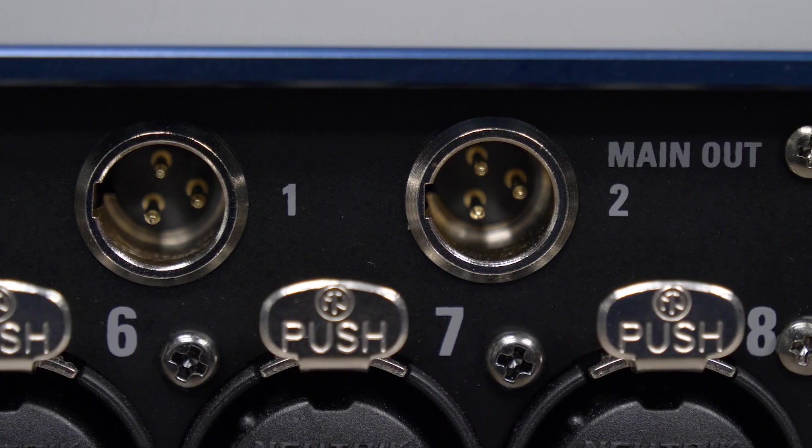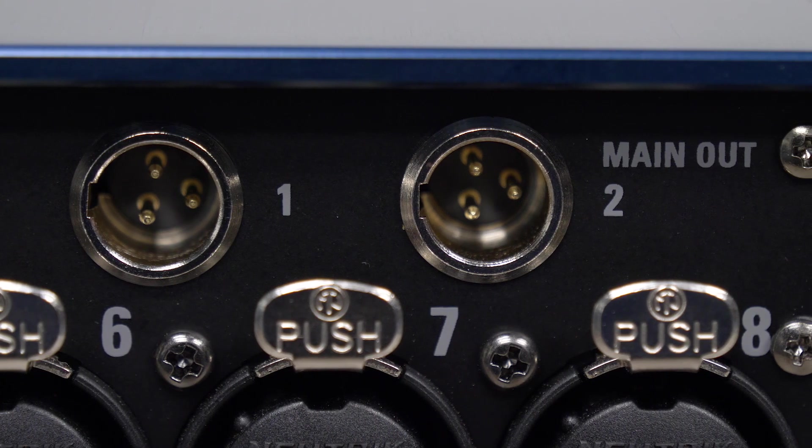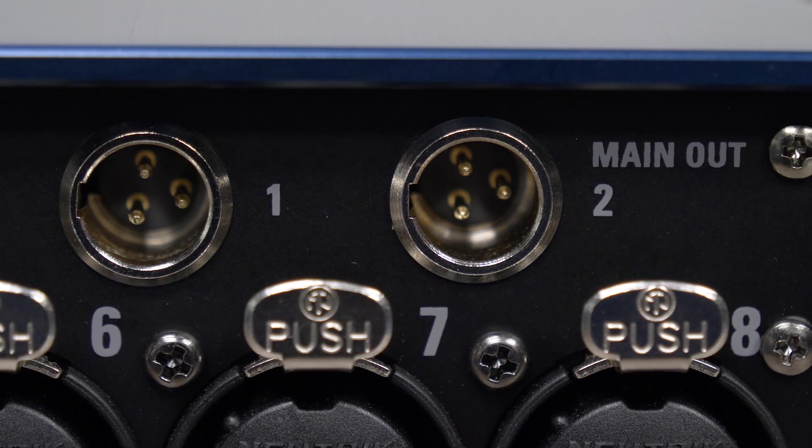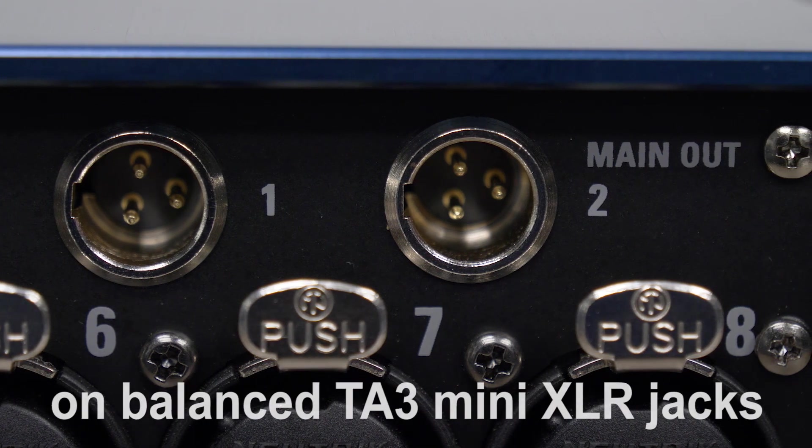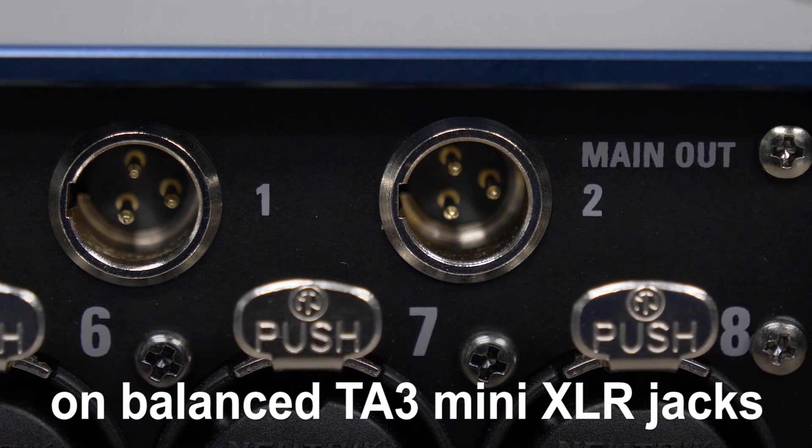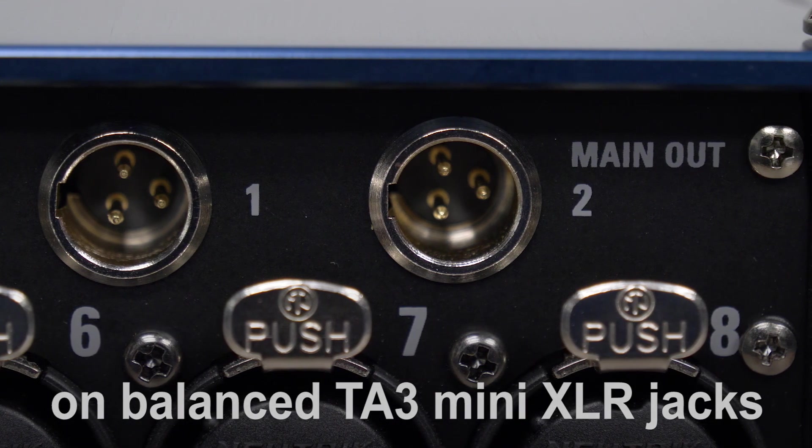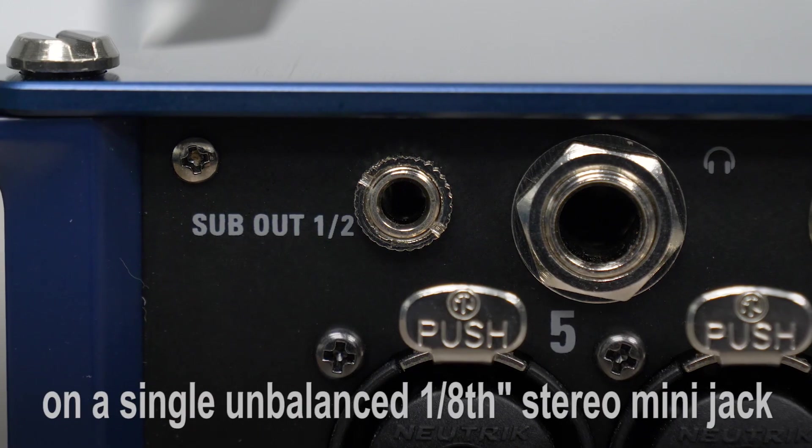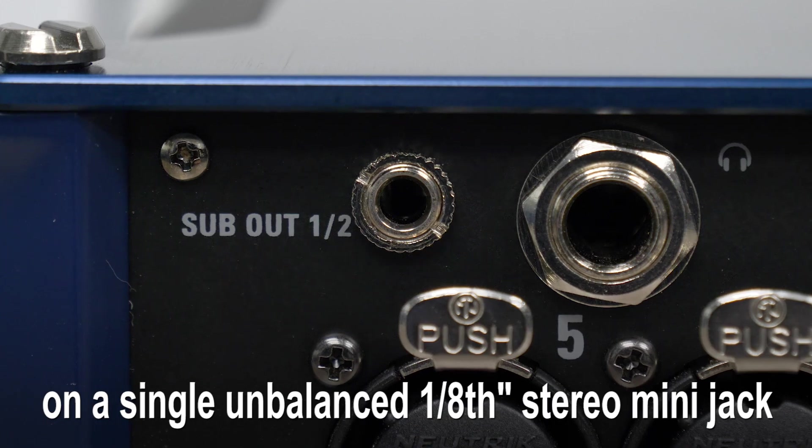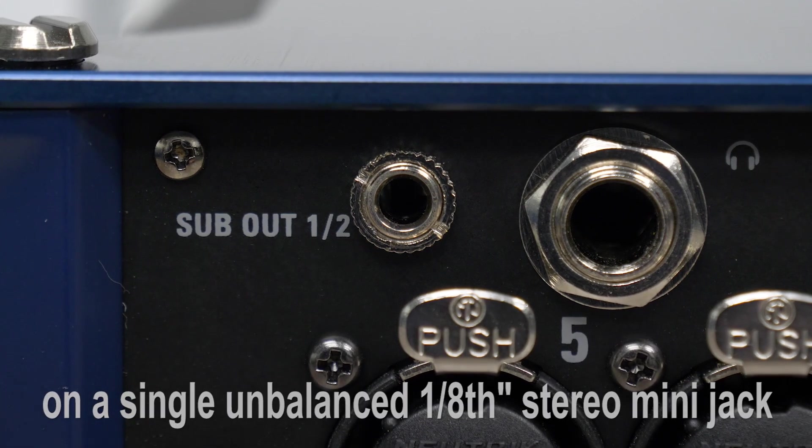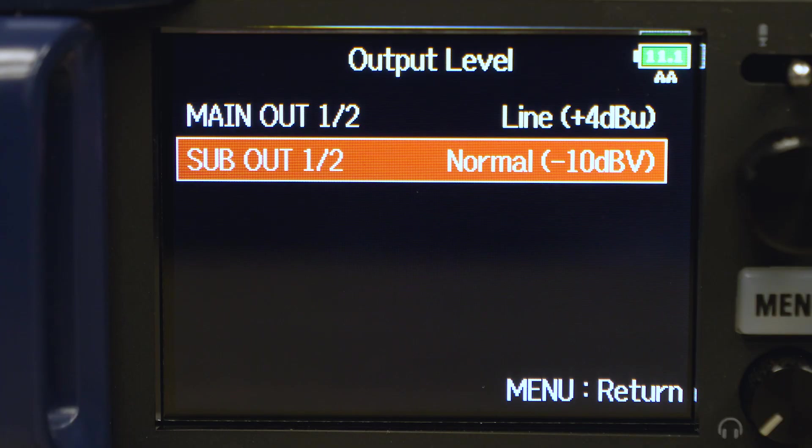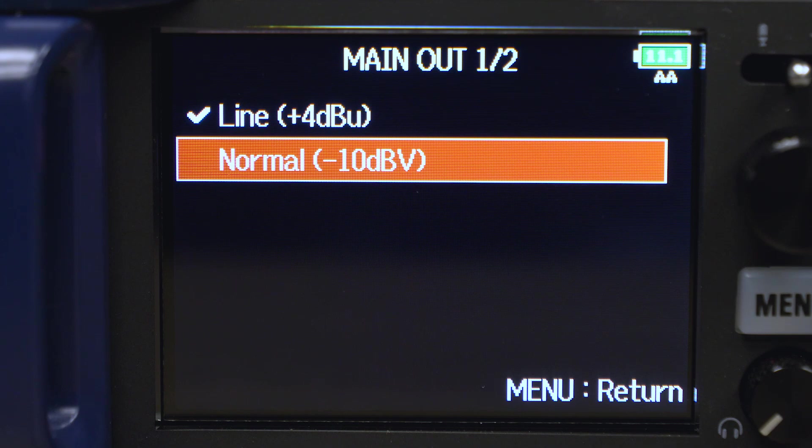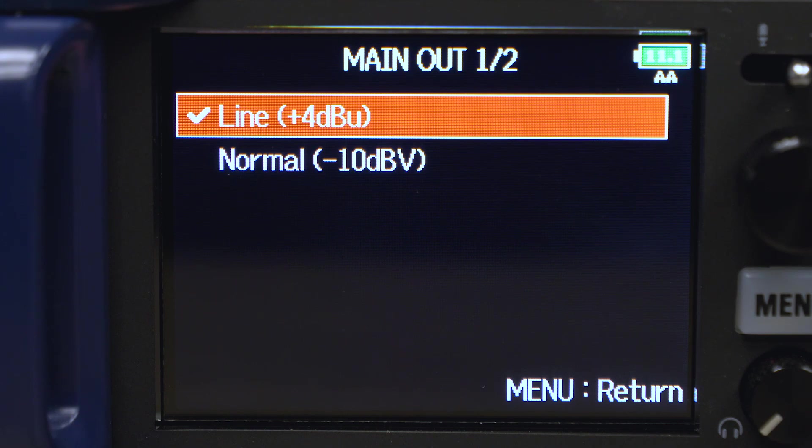In addition to a headphone output, the F8N also provides two main outs for connection to external mixers and processing devices, and two sub outs for connection to a camera. The F8N also provides a selectable plus 4 dbu output.